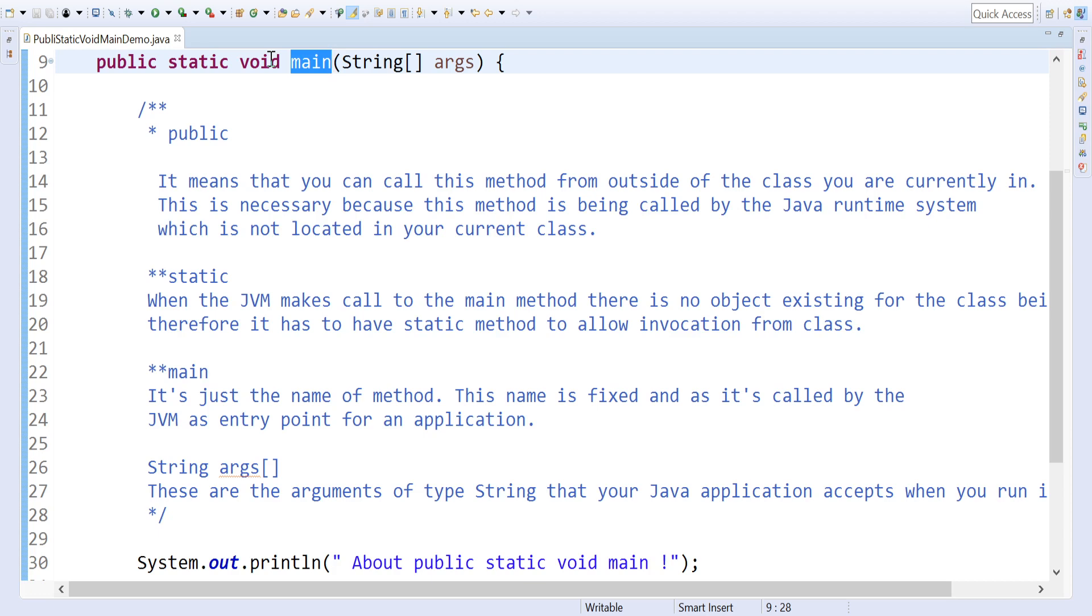And the String args is an argument which we can pass from the command prompt.